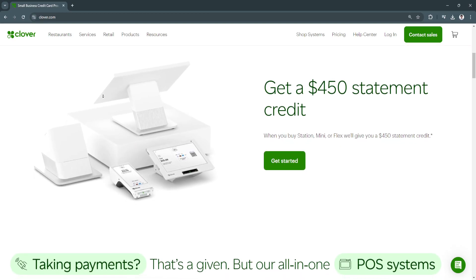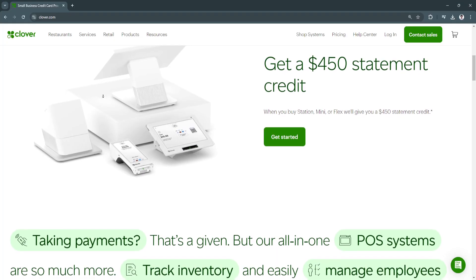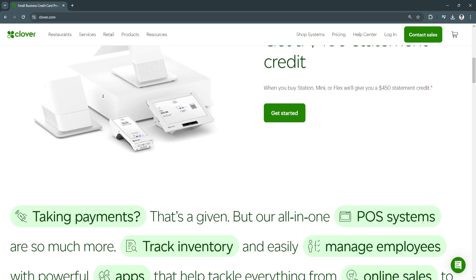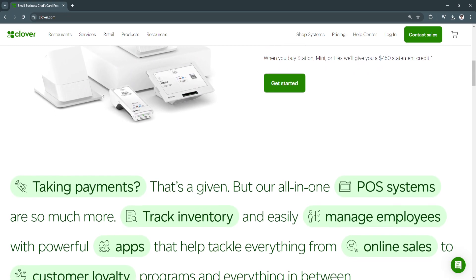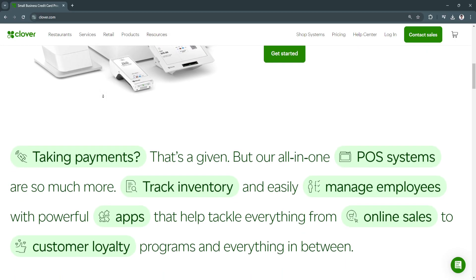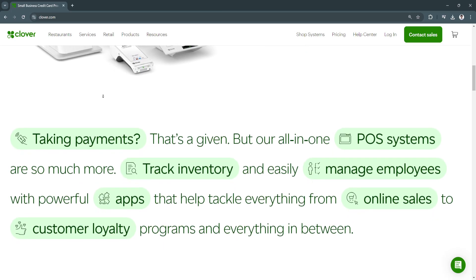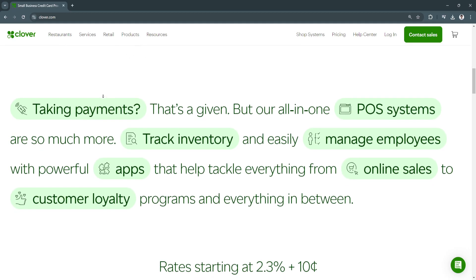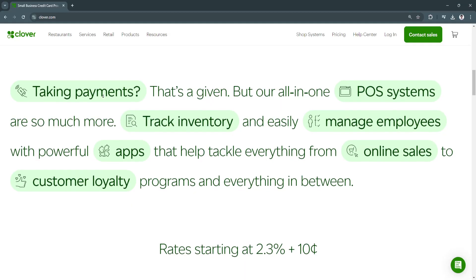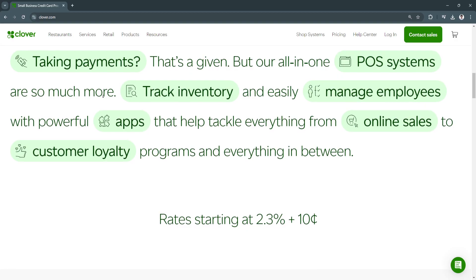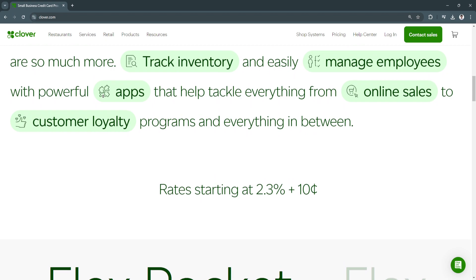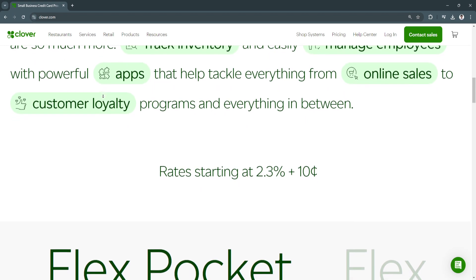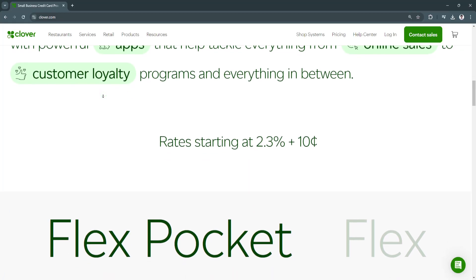So the key benefits of Clover POS: first is its versatility. Clover is a great fit for various types of businesses—whether you're running a restaurant, a coffee shop, a retail store, or even a service-based business. It can be tailored to meet your unique needs through its robust app market, where you can find industry-specific applications to further customize your experience. You don't need separate systems for different functions like payment, scheduling, and marketing—Clover combines them all in one easy-to-use platform.